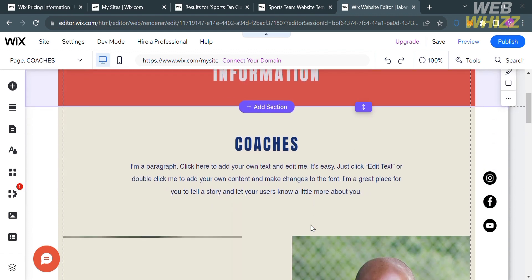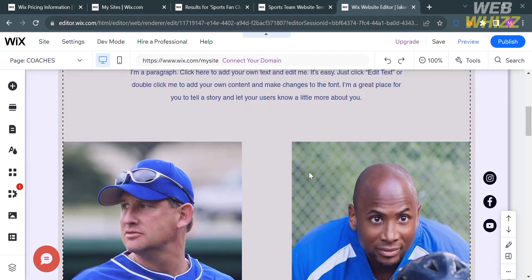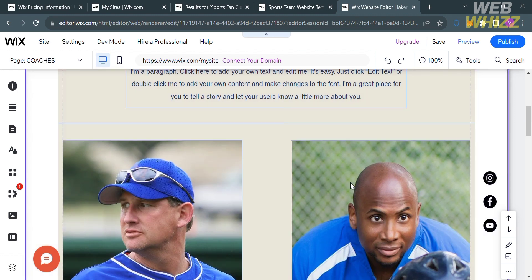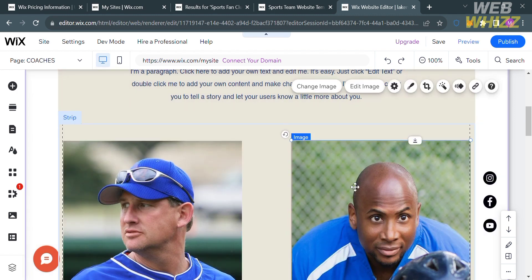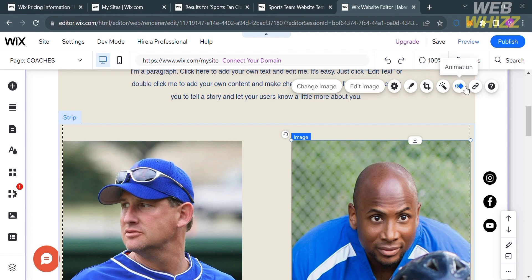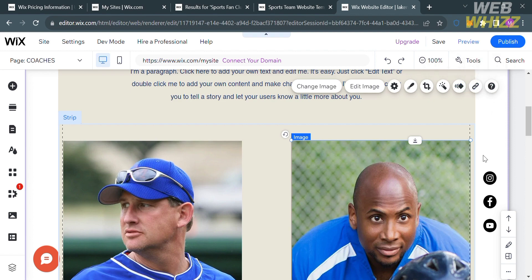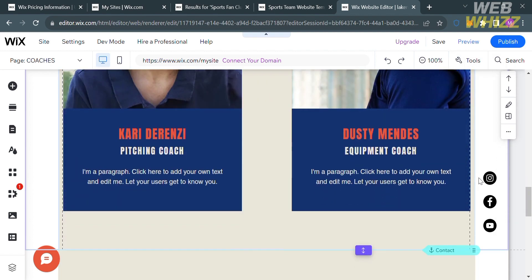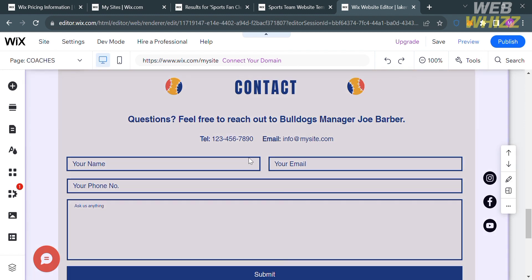Going back, if you scroll down and click on any part of your website — such as the images — you will be able to change an image, edit an image, put a filter on it, create an animation with it, and any other options available.